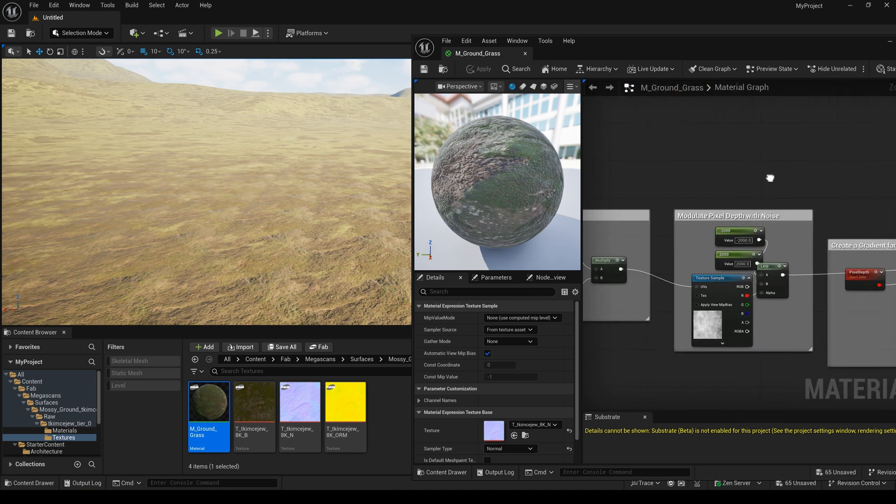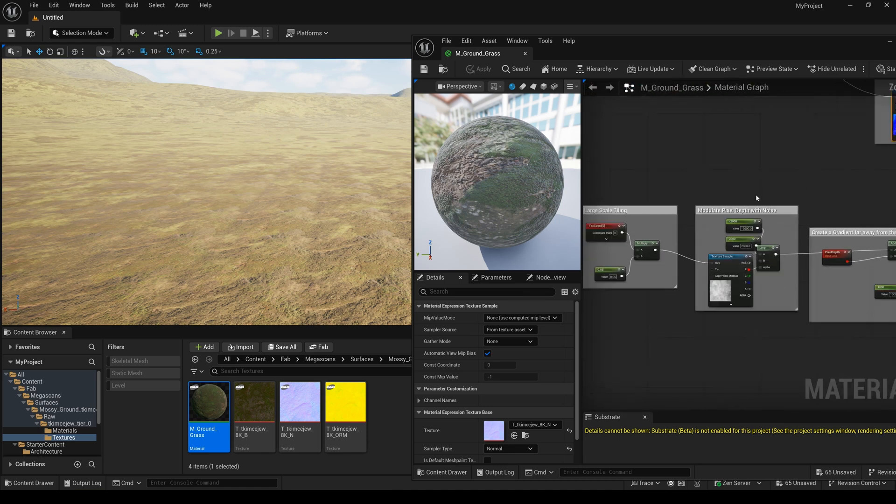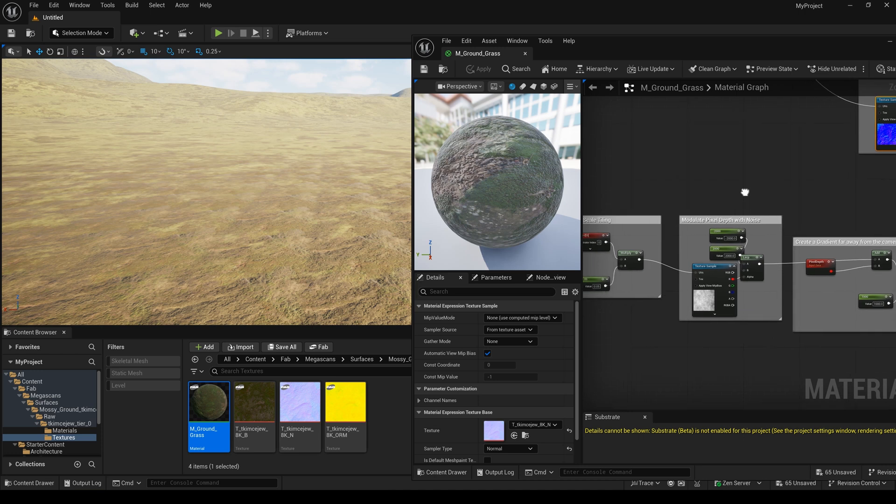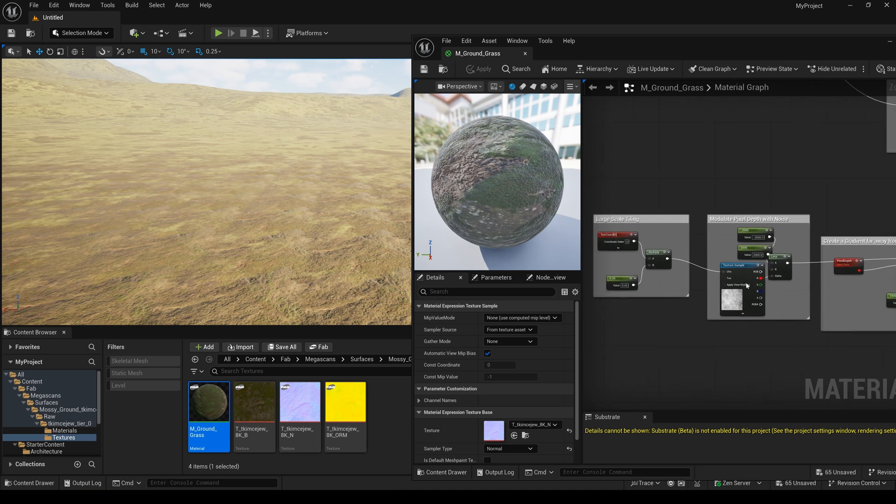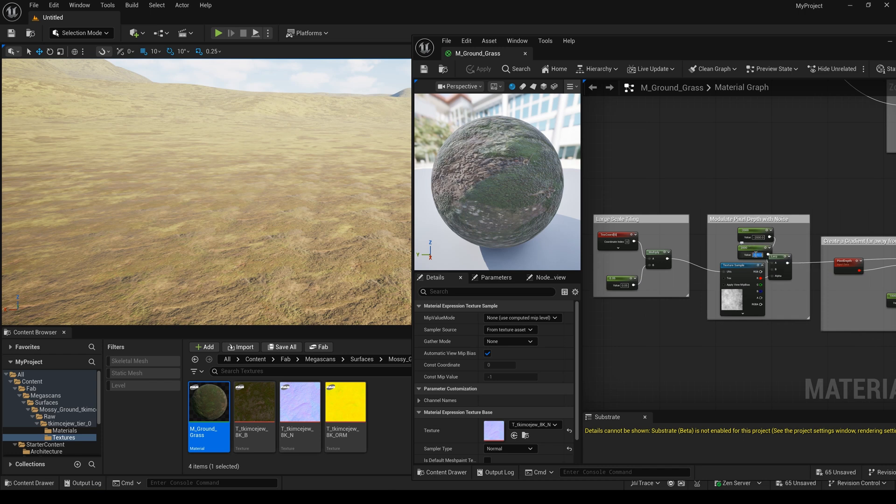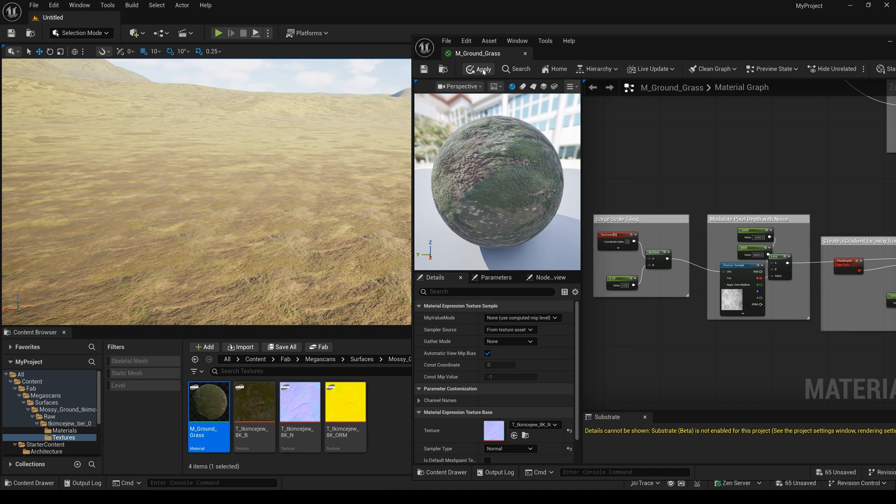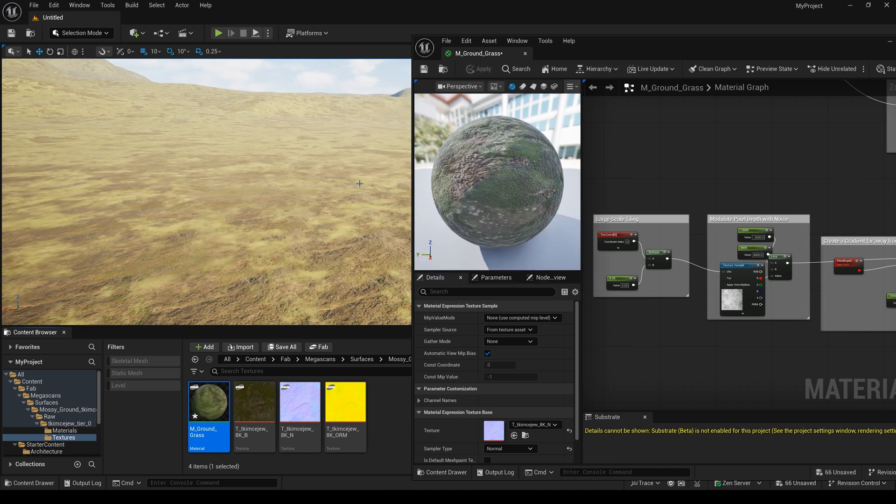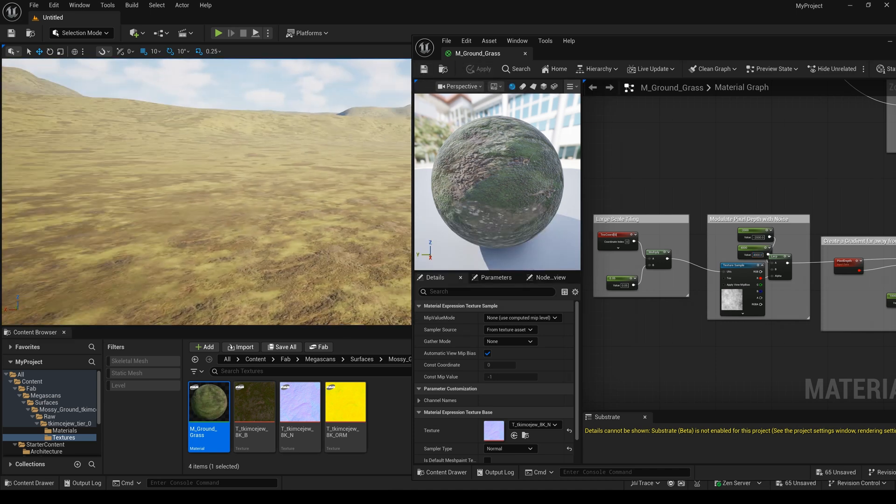Here. I can change this. Maybe it's 4,000. Yeah. I think it's better than before.